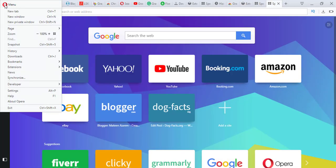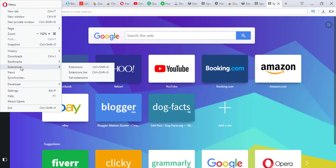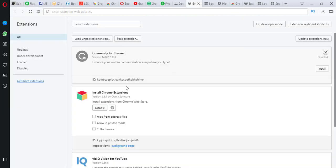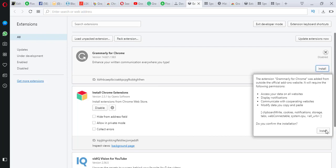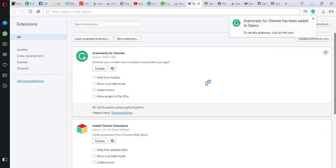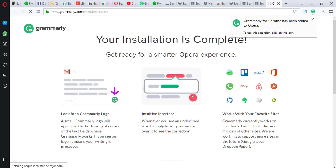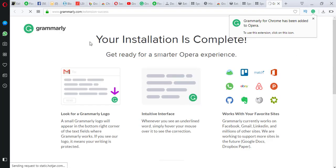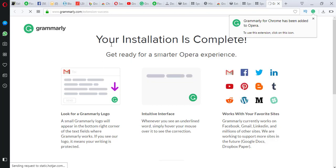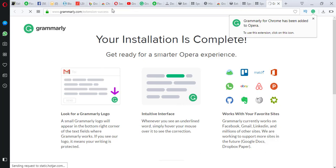You can also check it by going to Opera extensions. Click on Opera extension, and here it is. Click on install, and Grammarly for Chrome has been added to Opera. Your Grammarly in Opera is installed successfully — you can also check it here.